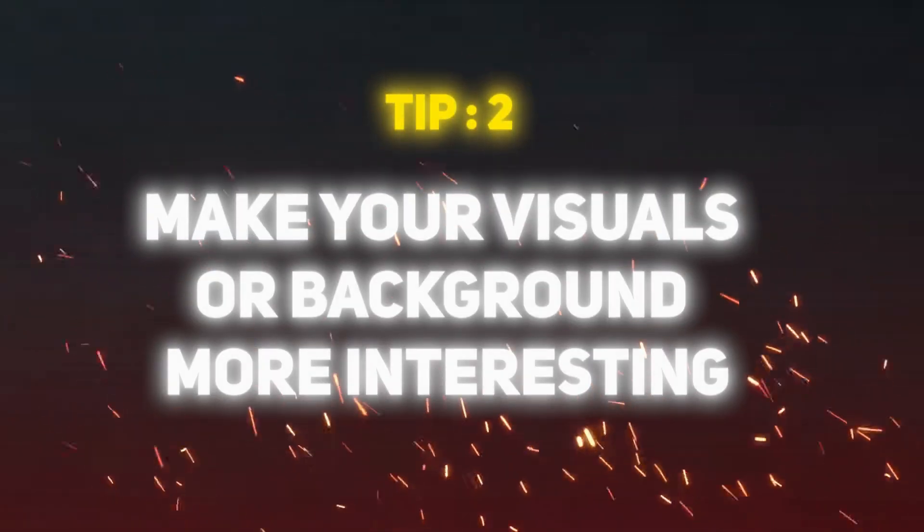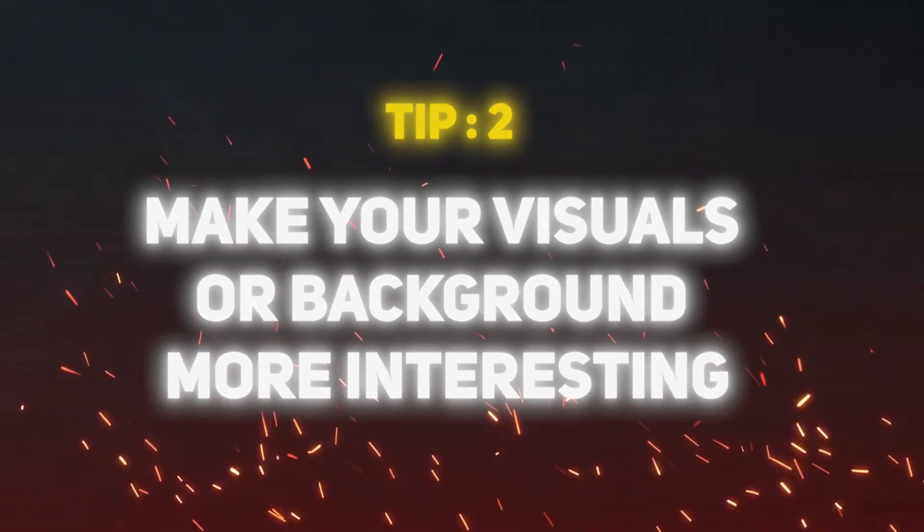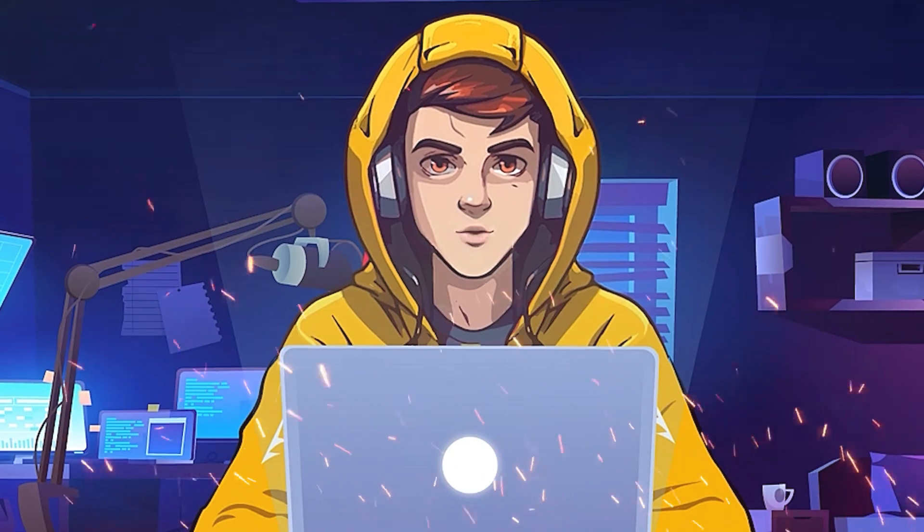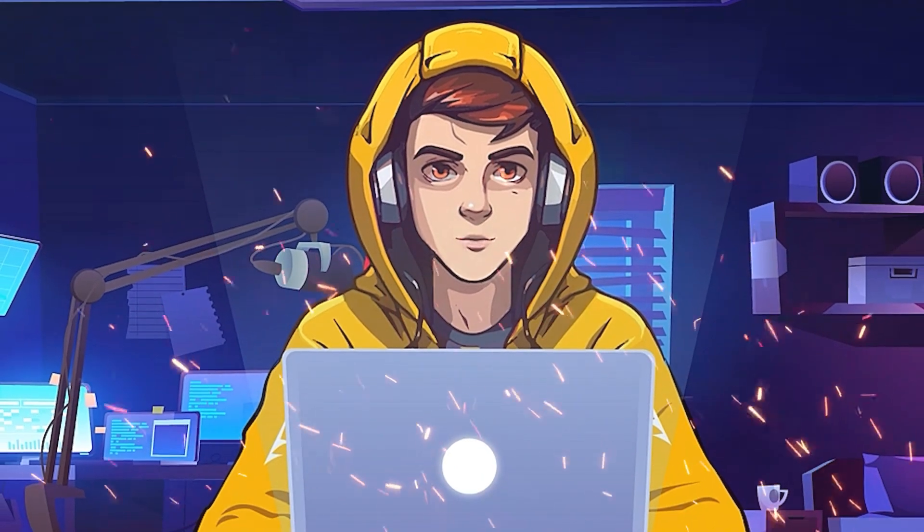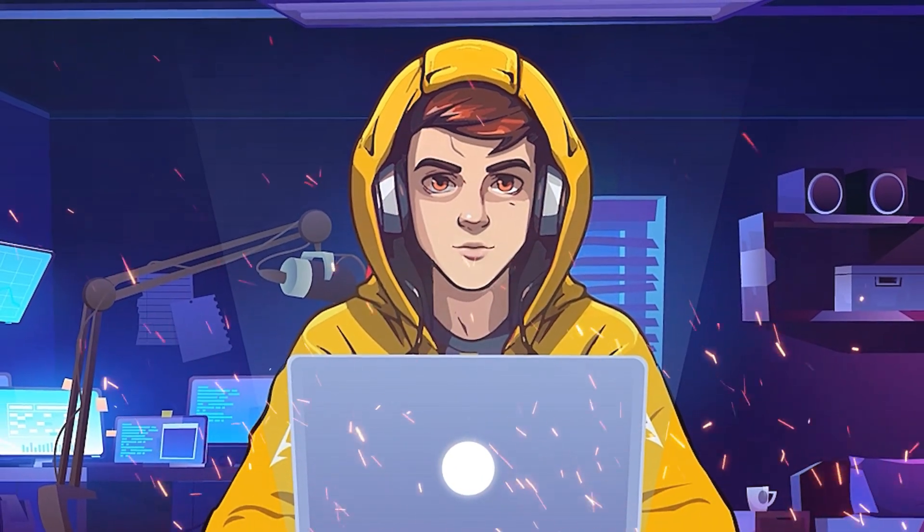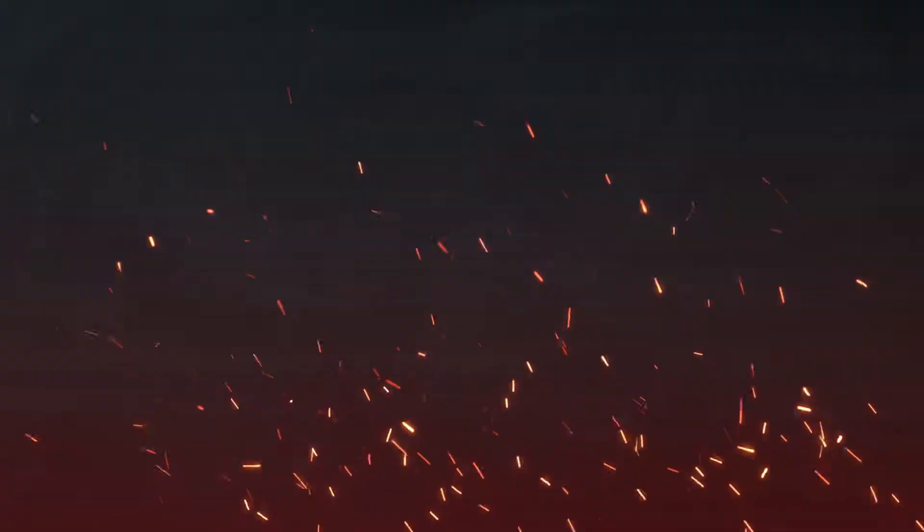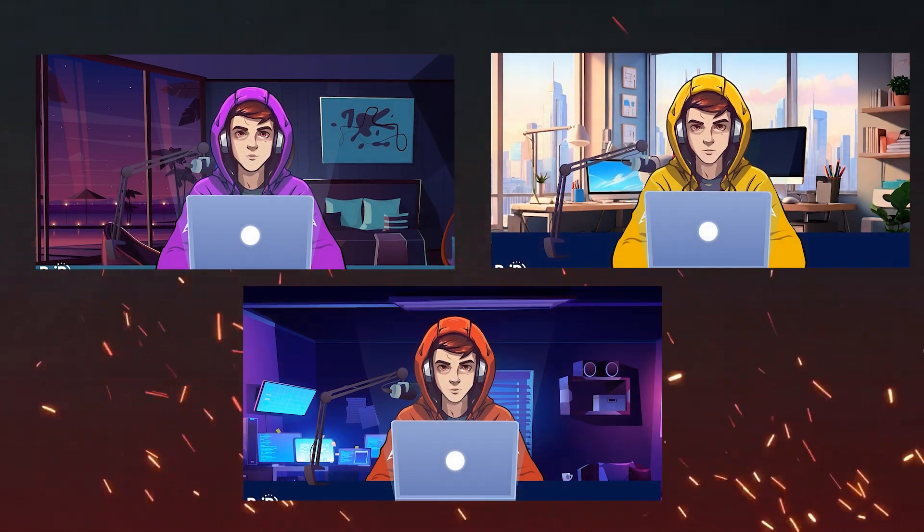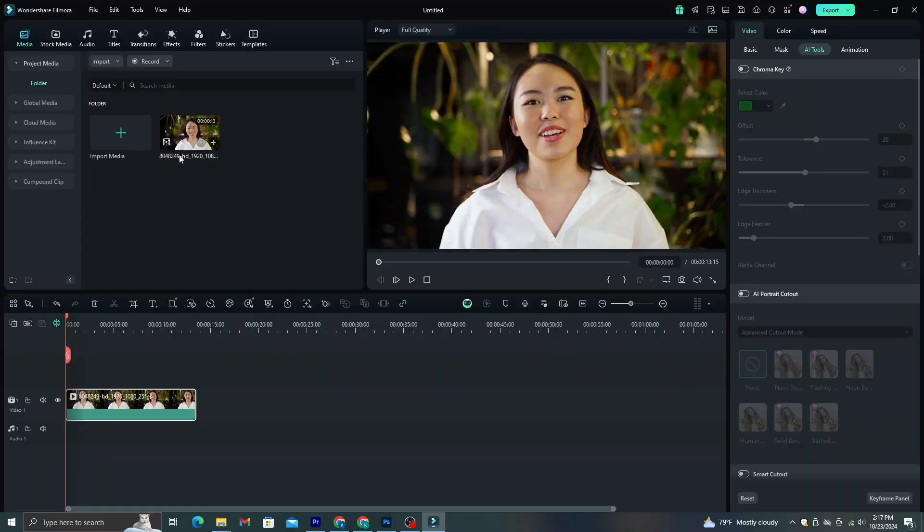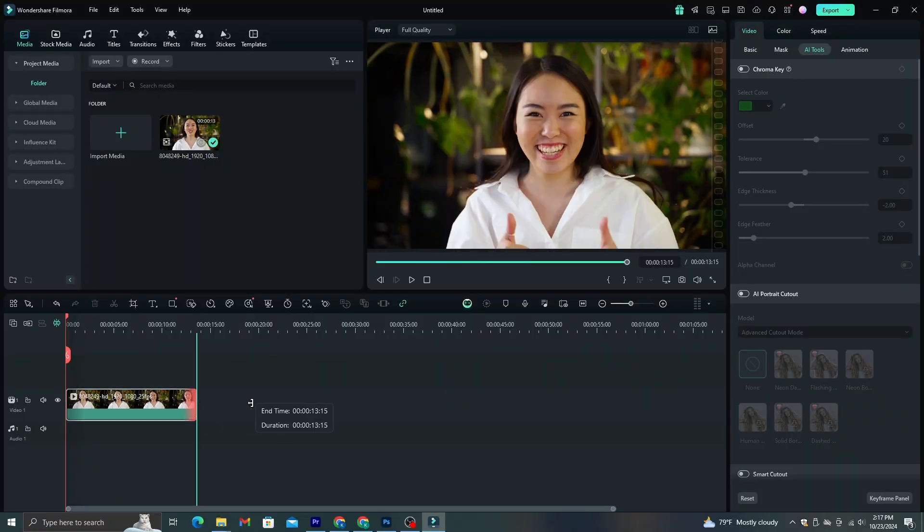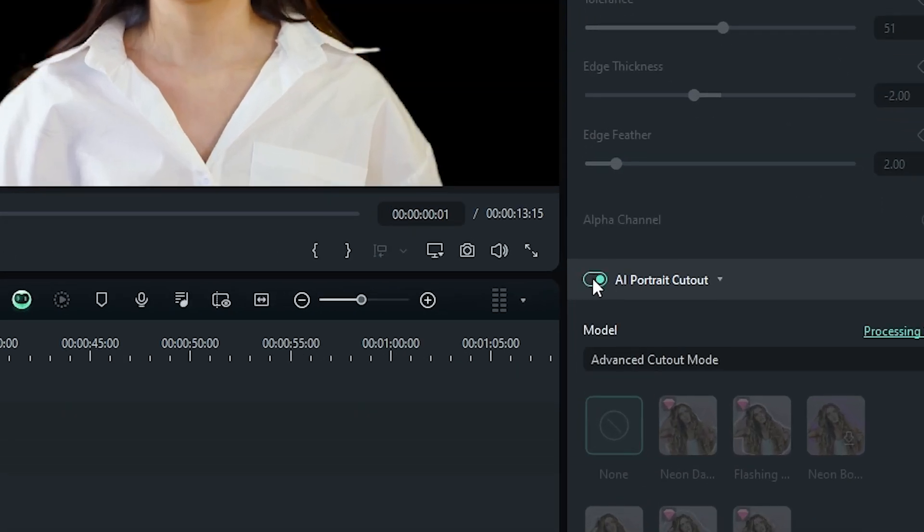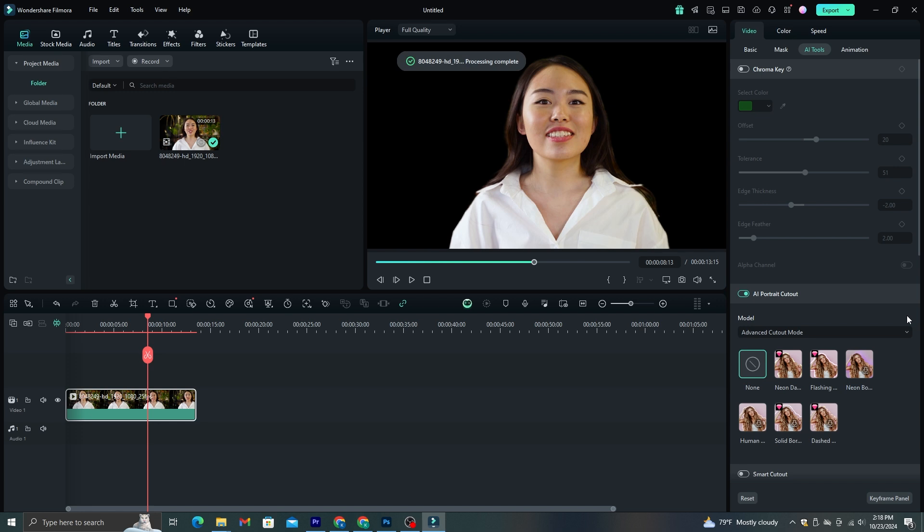Tip number two, make your visuals and background more interesting. Let me show you an example. In this video, the background is not that impressive and it's boring. It doesn't give any vibe about your niche or brand. Instead of using videos like this, we need to create a background that can represent our niche or brand. I use this exact method to create different backgrounds for my talking avatars as well. What you need to do is import your video to the timeline and enable this AI portrait cutout option. And within several seconds, this AI will automatically detect the movement of the character and remove its background.